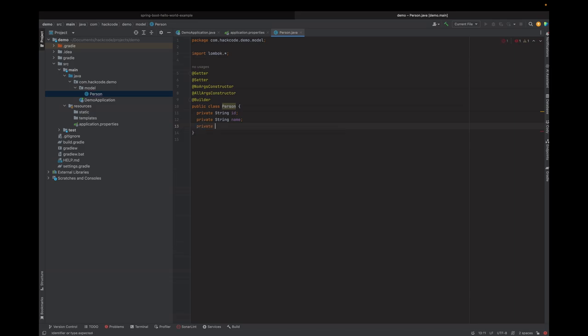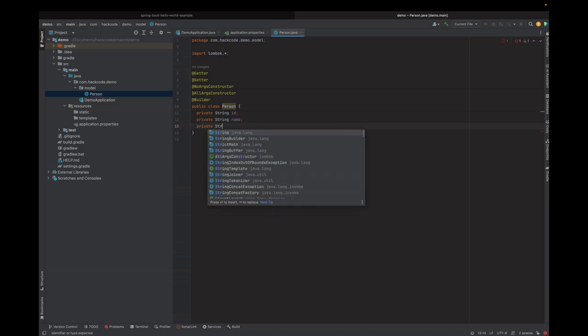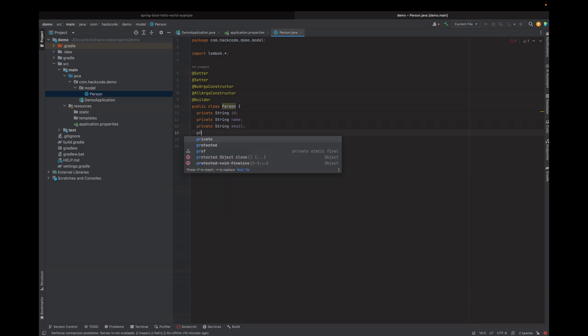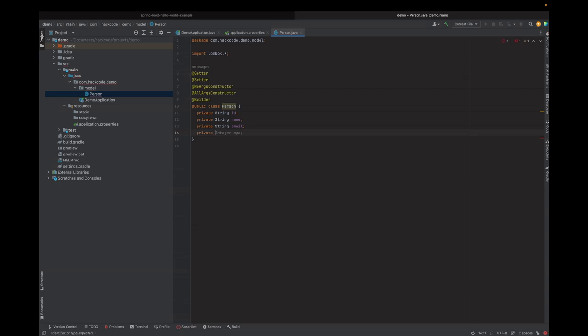Let's add the field for email and the age field. Now we've got our entity class created.